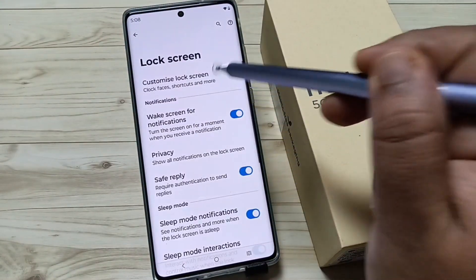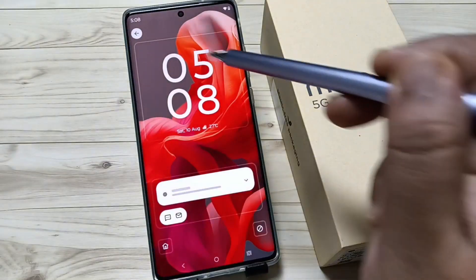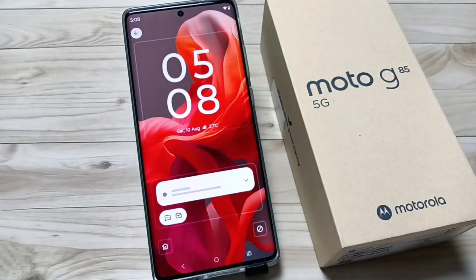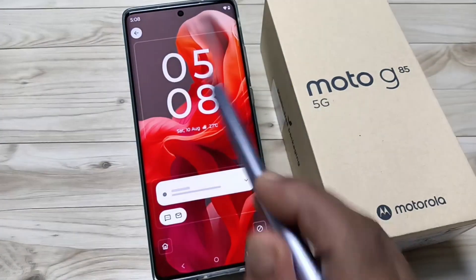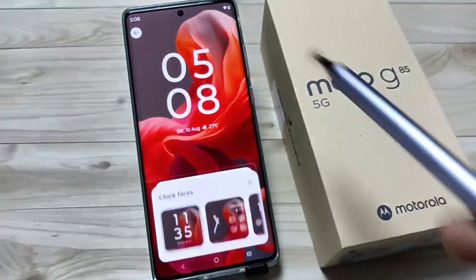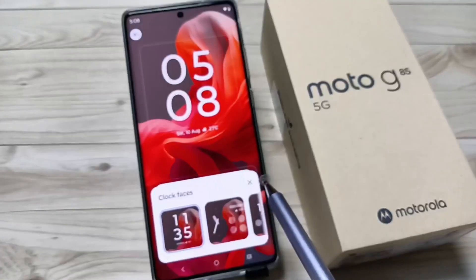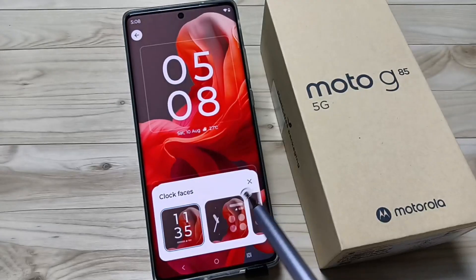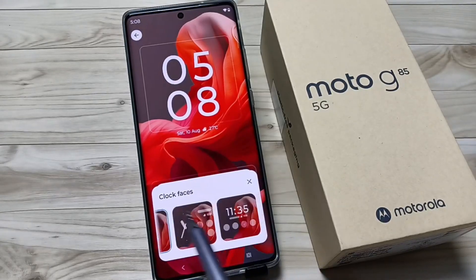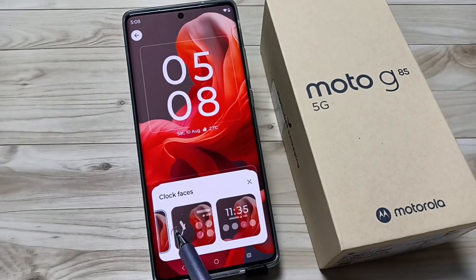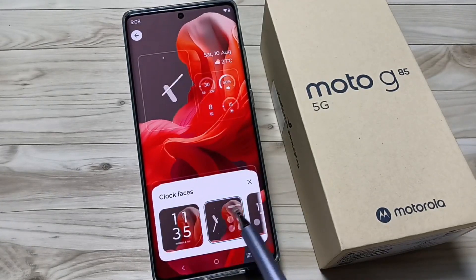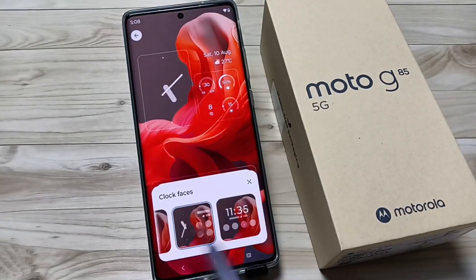Tap on Home Customization of Lock Screen. If you tap on Clock Style you can see different clock faces here, and from here you can select any one you like.